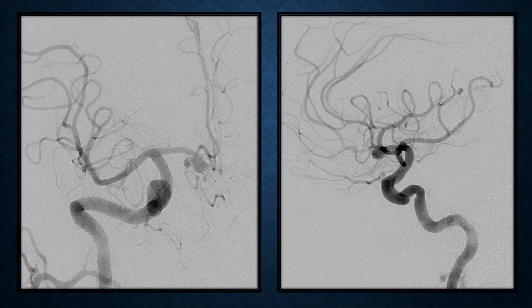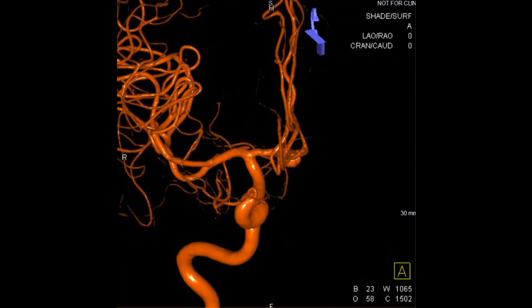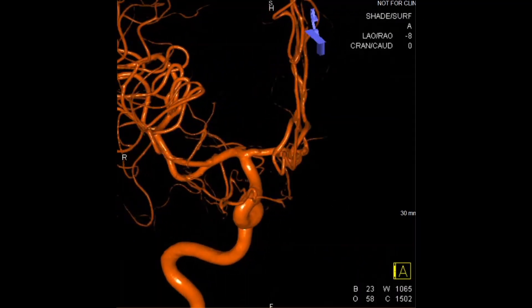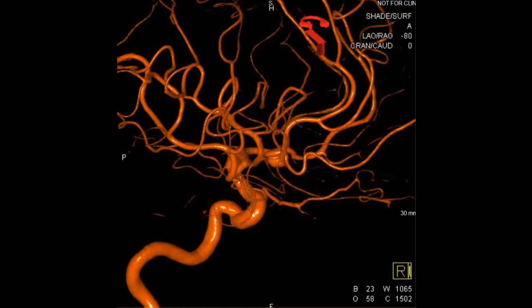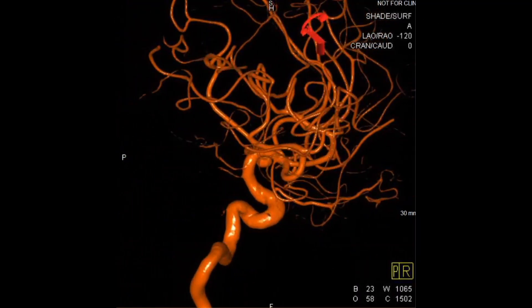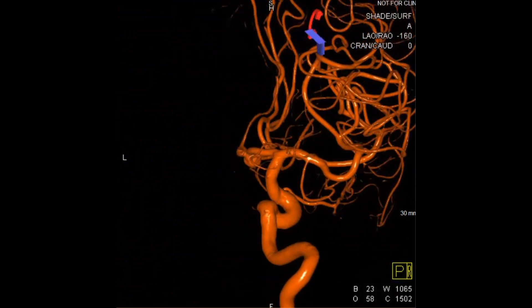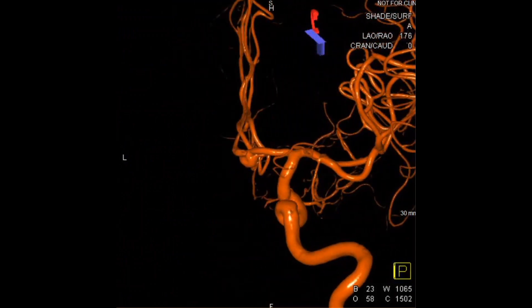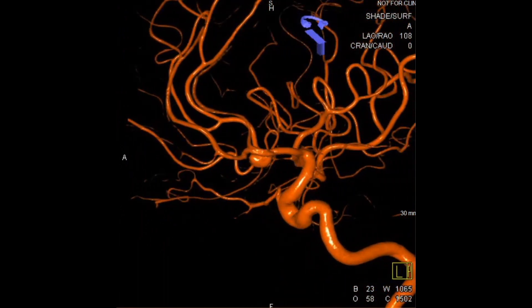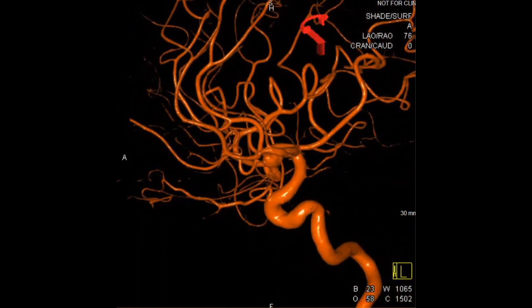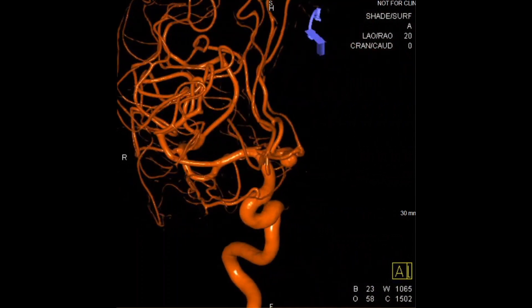Her diagnostic cerebral angiogram is shown in AP and lateral views. 3D angiography demonstrates the cerebral aneurysm well, measuring 5.5 by 3 millimeters with a 3.9 millimeter neck. The aneurysm projects anteriorly.